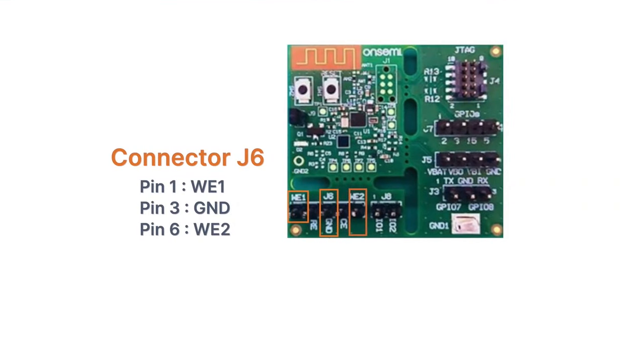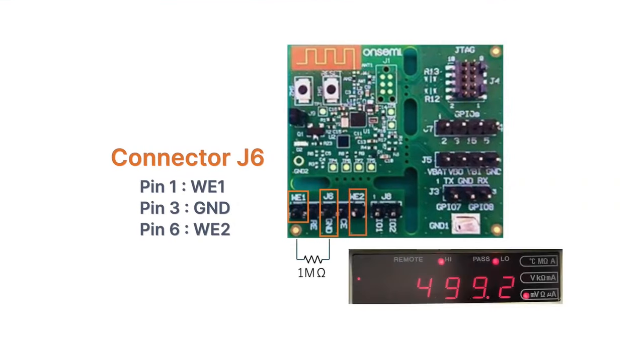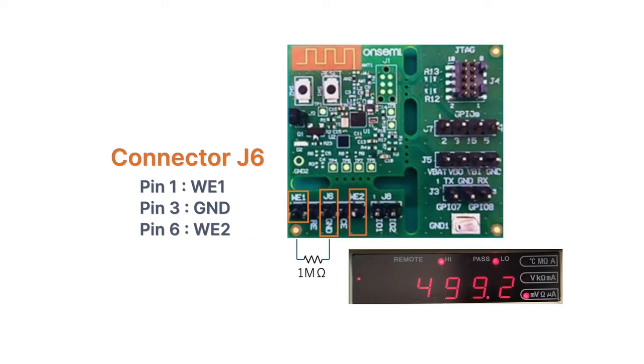You can examine the accuracy of current measurement at WE1 by inserting a resistor between WE1 and ground. In this case, the resistor is set to 1 megaohm between WE1 and ground. The CEM-102 BASIC sets the WE1 voltage to approximately 499.2 millivolts. You can confirm calibration is complete by checking that the WE1 voltage value, typically around 500 millivolts by default, has stabilized.